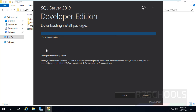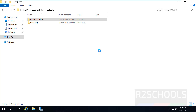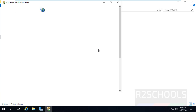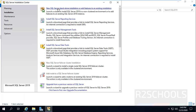It is now extracting setup files. Click on New SQL Server Standalone Installation.